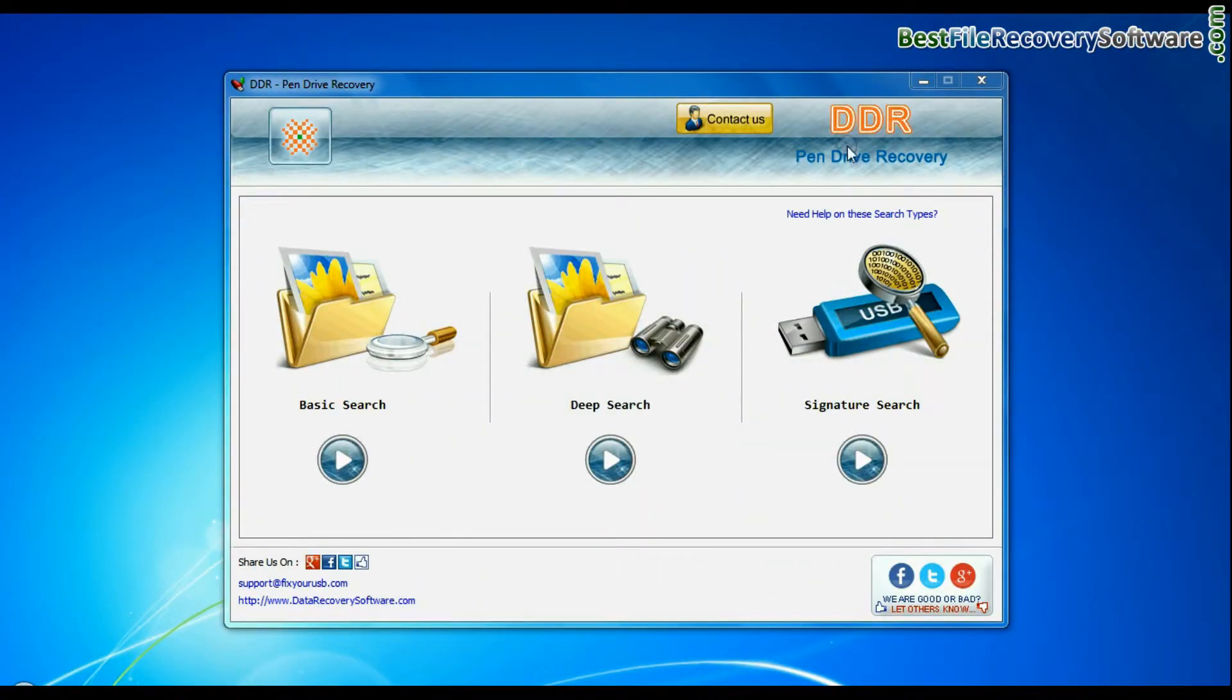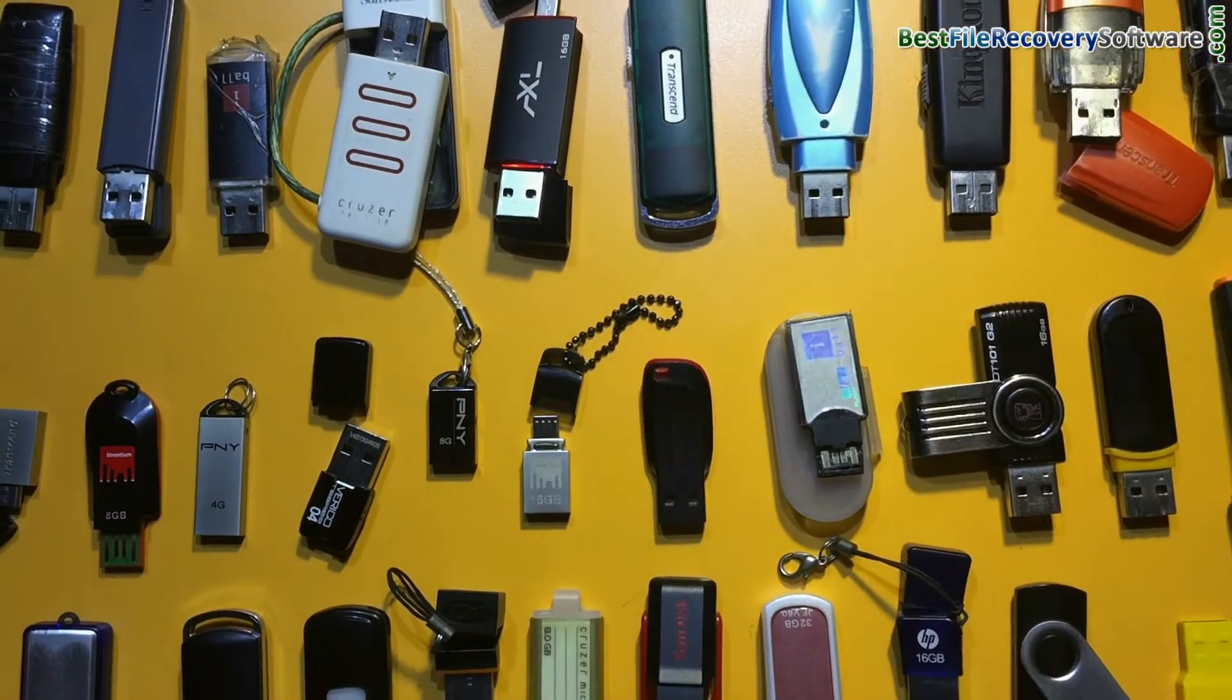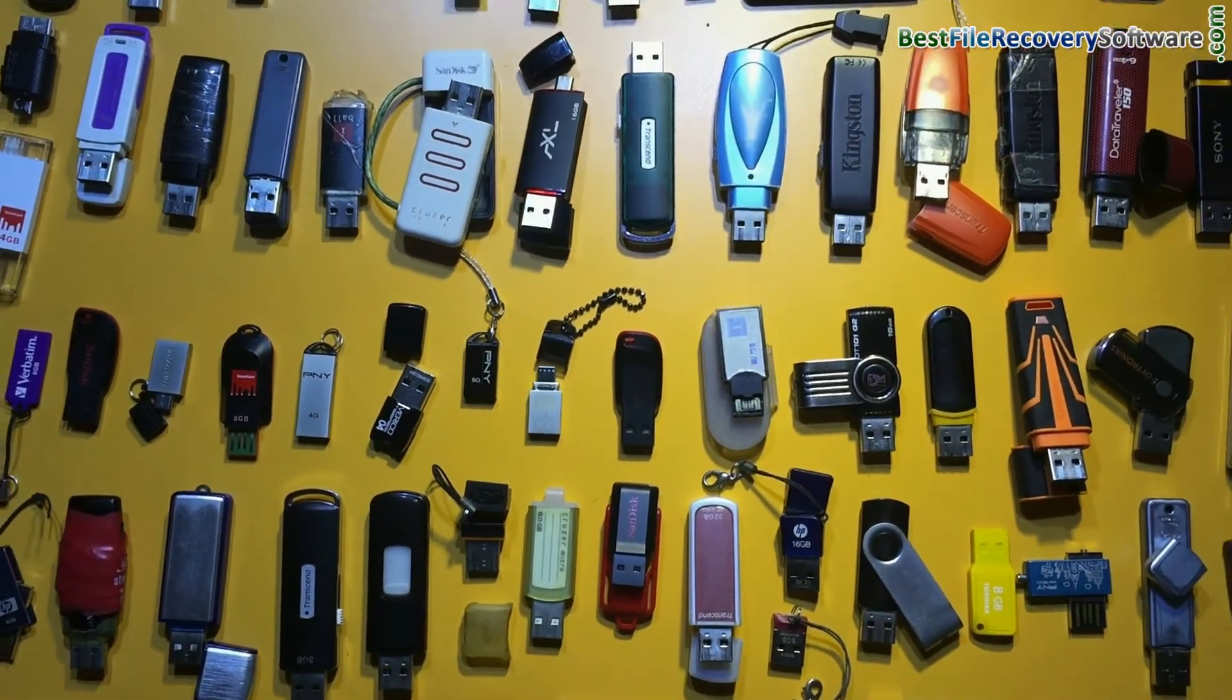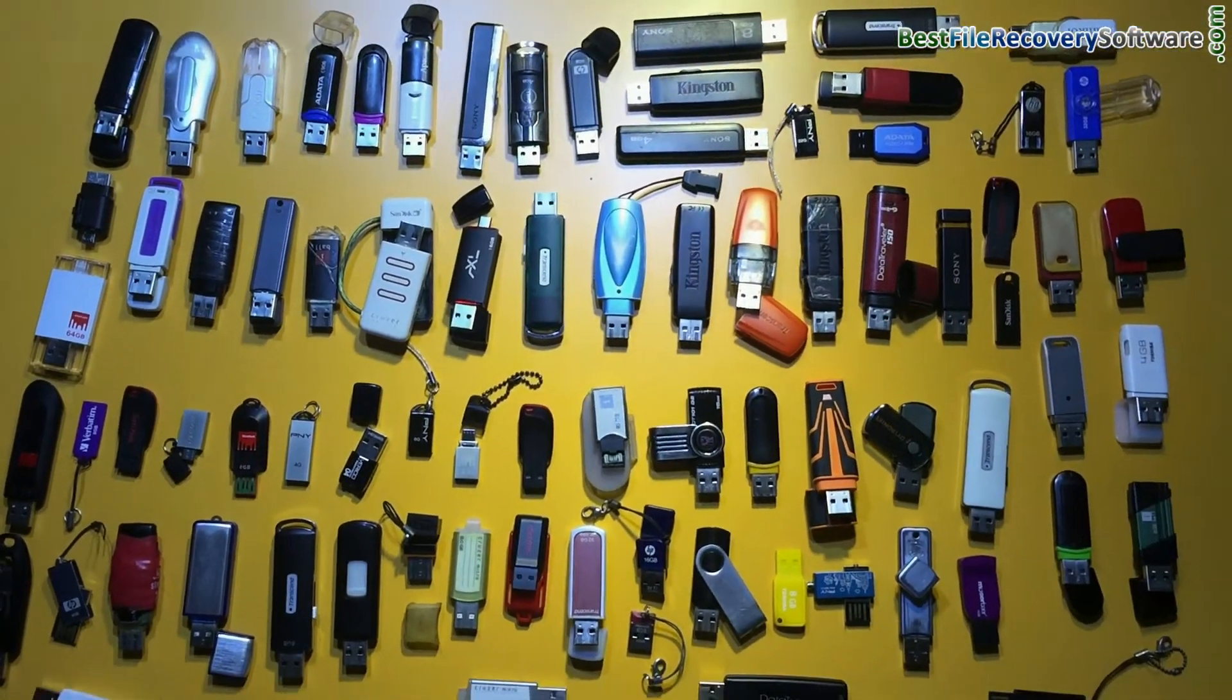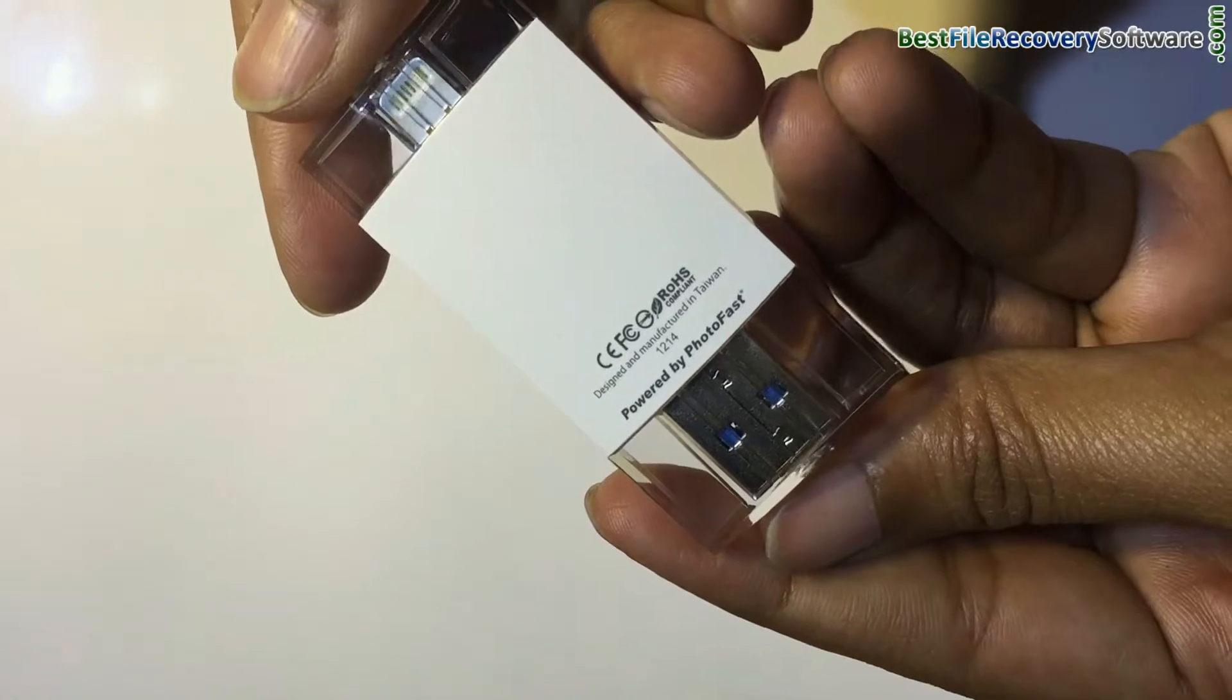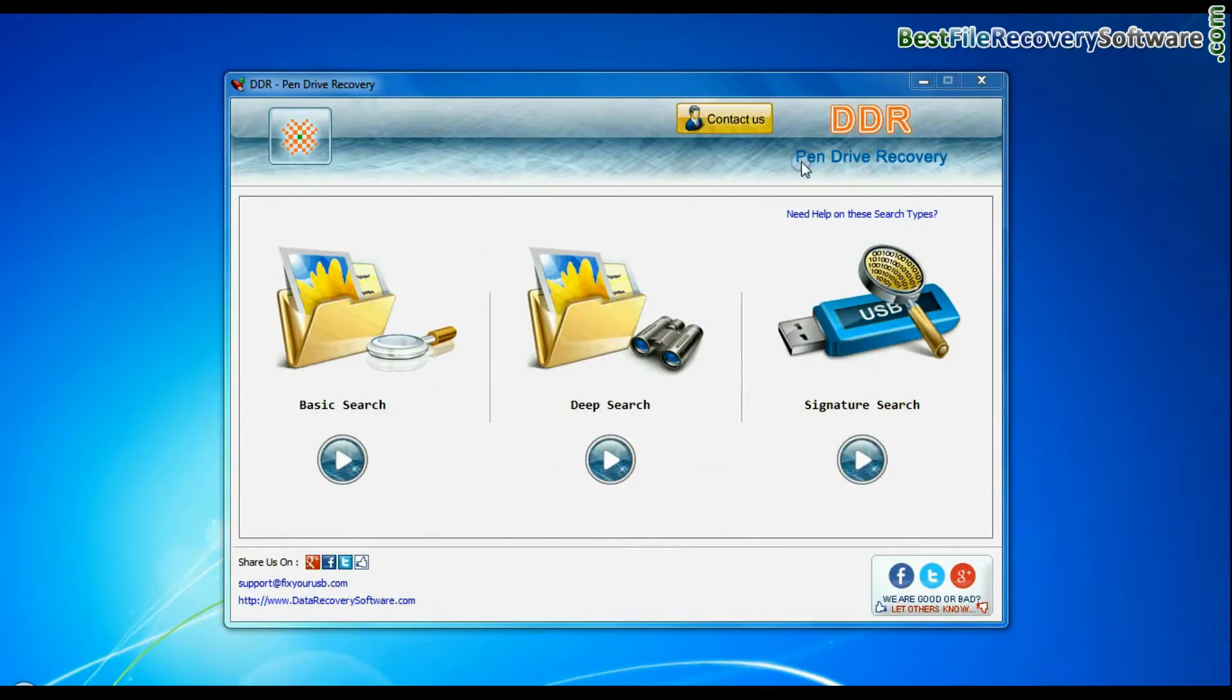DDR pen drive recovery software is compatible with all types of pen drives to recover lost data files in various USB data loss cases. In this video we are showing data recovery from Strontium iDrive by using DDR pen drive recovery software.